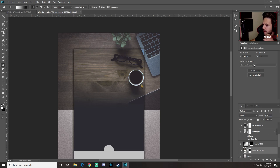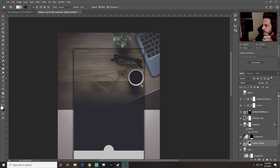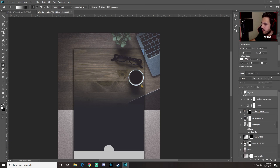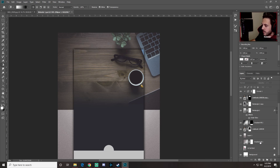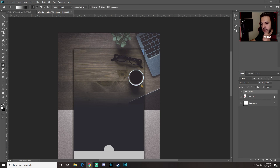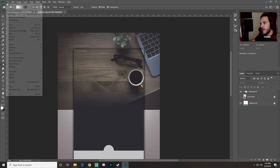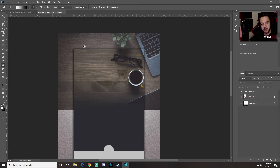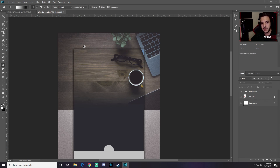Now group all these layers together. Select from the circle layer all the way down to the gradient fill layer, press Ctrl+G to create a group, then double-click to rename it 'background'. Save the file. That wraps up part one of website designing in Adobe Photoshop — leave any questions in the comments and we'll continue in part two.